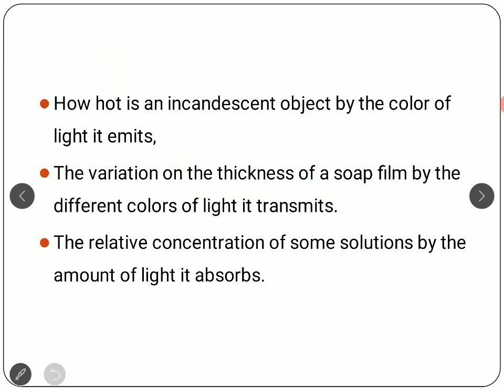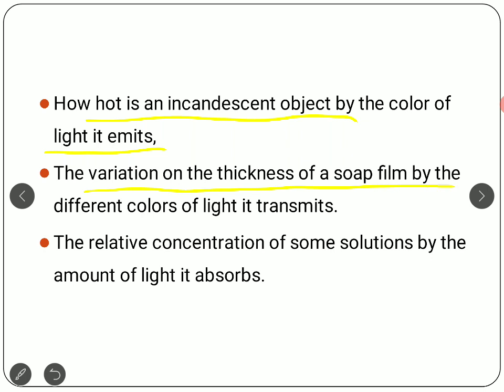When we talk about optical properties, we actually find examples more or less everywhere. It is basically nothing but an optical behavior. If we consider how hot an incandescent object is, we can actually know by the color of the light it emits — for example, something that is red hot: the color red signifies that the temperature is very high. If we want to look into the variation of thickness of a soap film, it can be estimated by knowing the different colors of the light that it transmits. A very thick layer probably won't show all colors, but a very thin layer will.